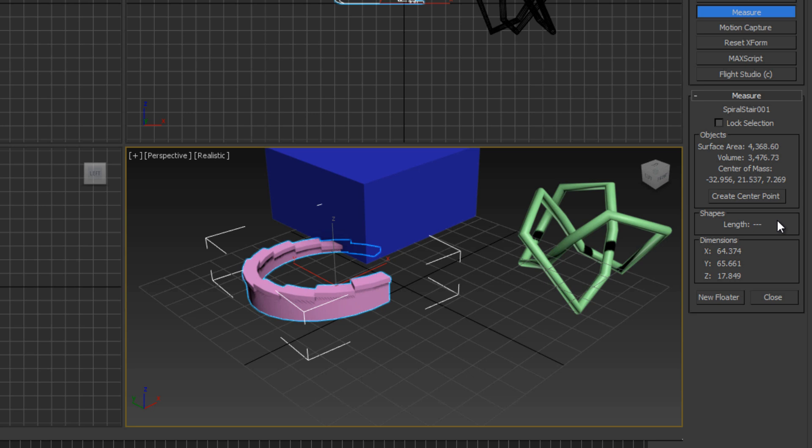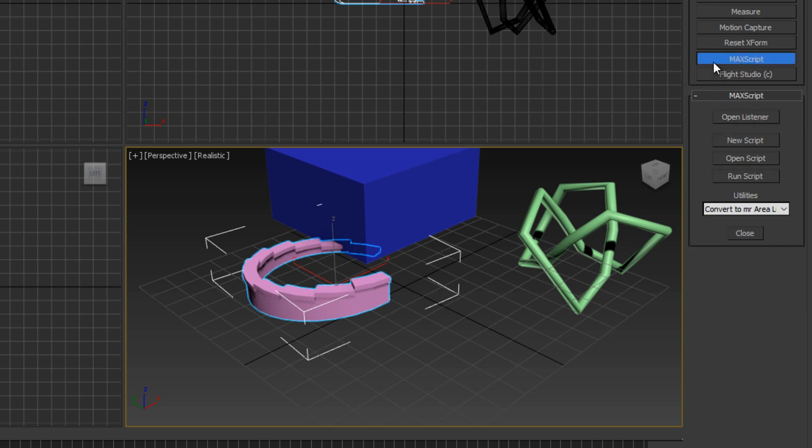We also have MaxScript, which I'm not going to get into right now. It's 3ds Max's inbuilt programming language where you can script your own tools, sort of like how Python works in Blender.